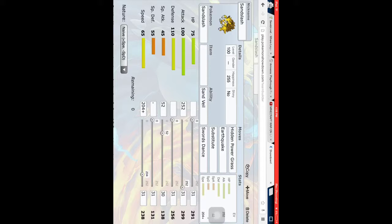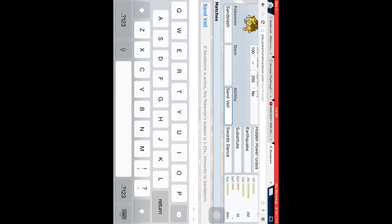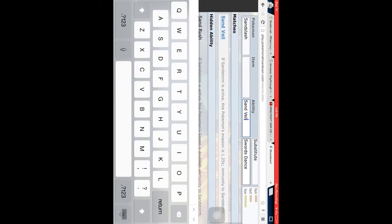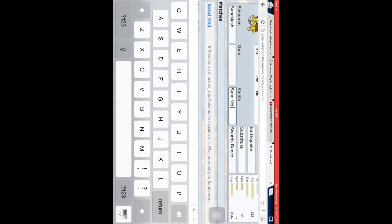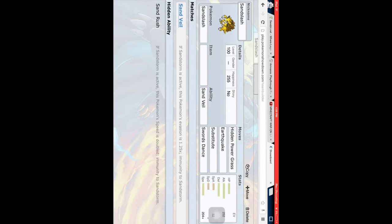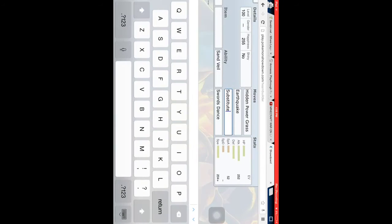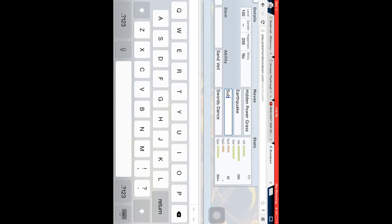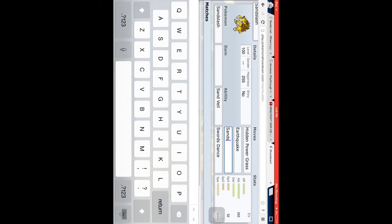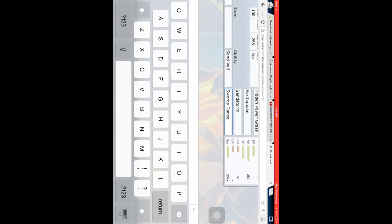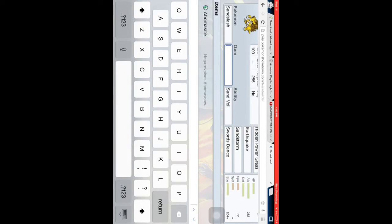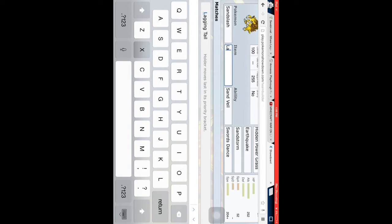Alright, so item. If Sandstorm is active, this Pokemon will receive a 1.5x Special Defense boost and immunity to Sandstorm. So actually, you might want to do something a little different. Instead of putting in Substitute, we could get rid of Substitute and put in Sandstorm. So that way it could get the Evasion boosts it needs. Because Evasion is more important than Speed in this case, in my opinion at least. And then you might want to give it something like the Lax Incense, so that way Accuracy of Attacks against the Holder is lowered, plus the higher Evasion boost.